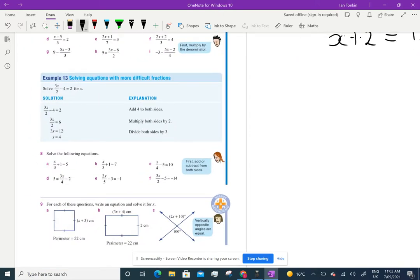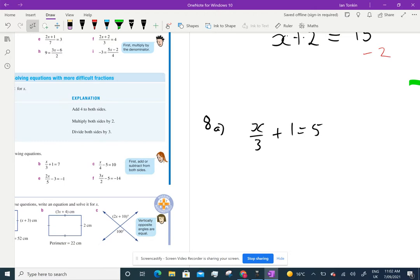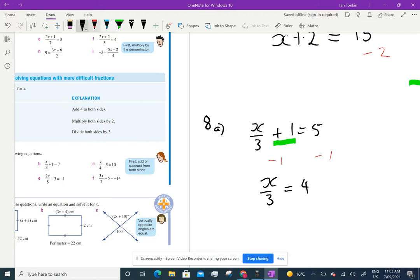Question 8 involves equations with fractions. We've got x/3 + 1 = 5. Remember, we're trying to get rid of all the things near x. I'm going to get rid of the 1 first, then the 3. The best thing is to get rid of the number furthest away first — so minus 1 from both sides gives x/3 = 4. Then multiply by 3 to get x = 12.